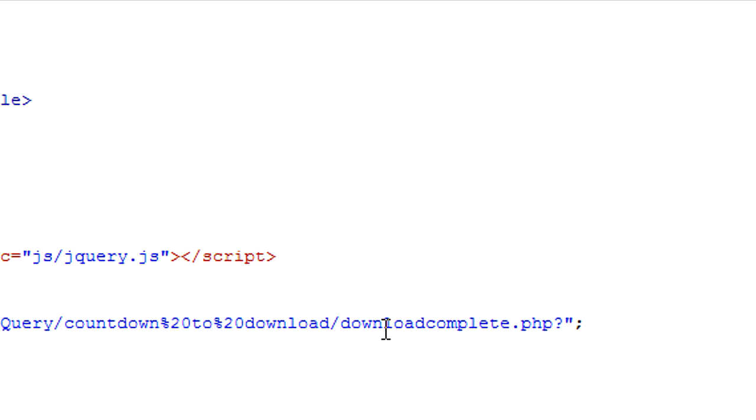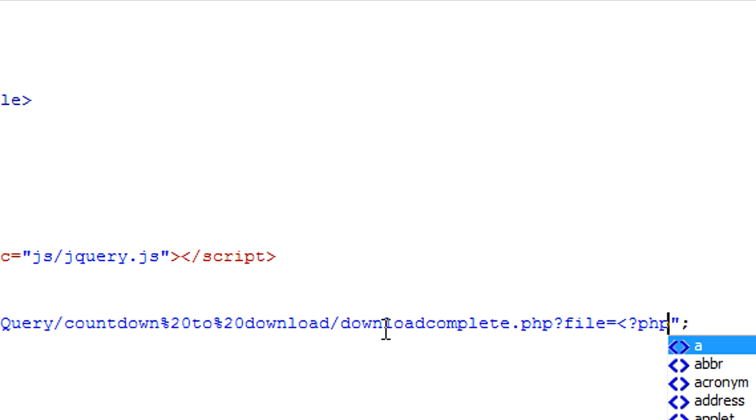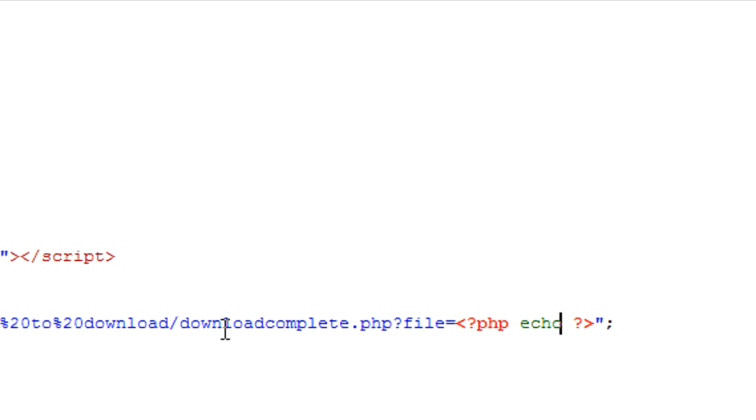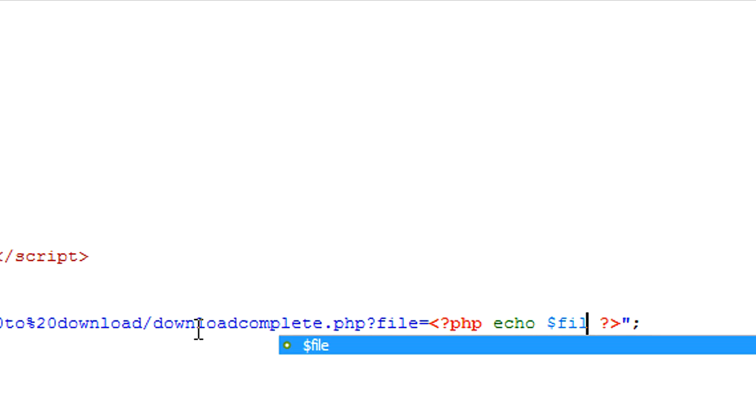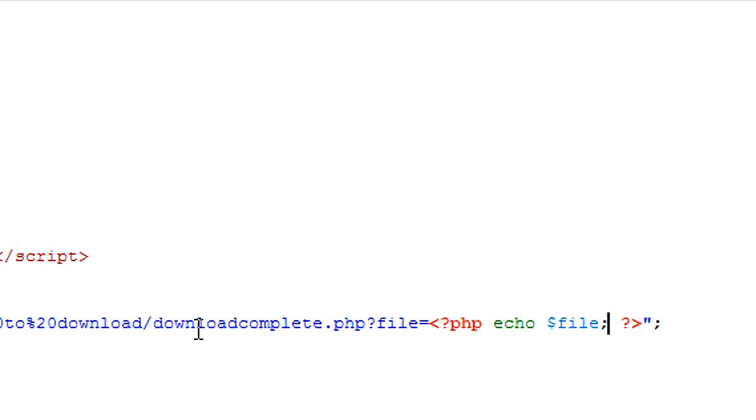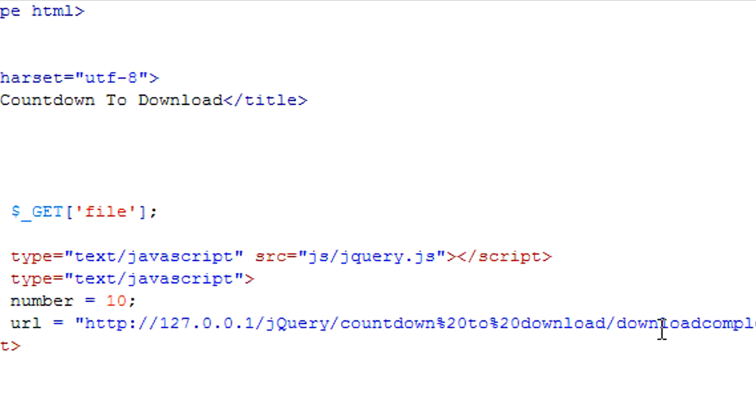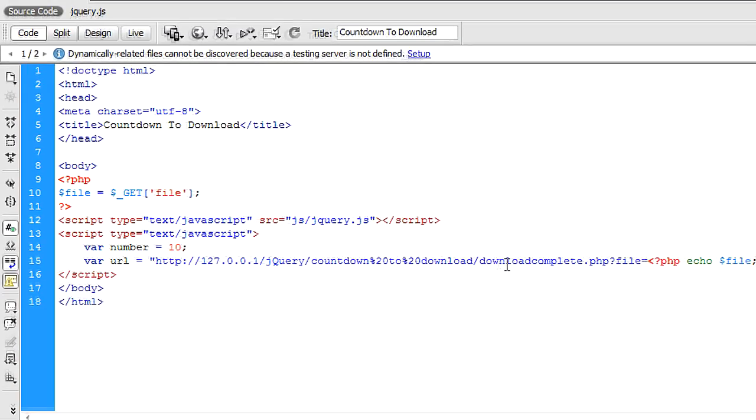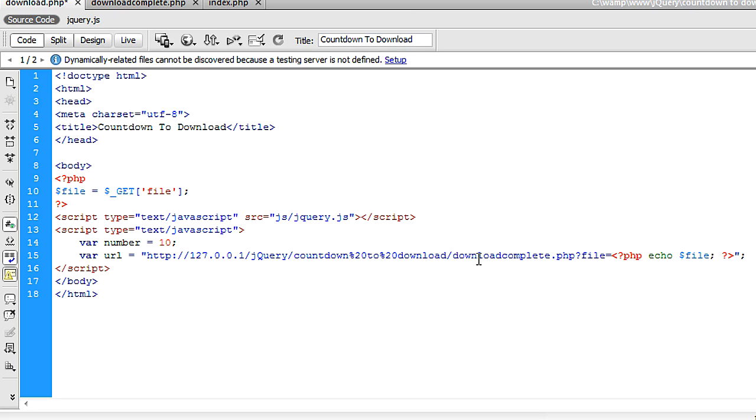And then we're going to, this is where we're going to now put in file equals open some PHP tags. And then echo file in there. So that's basically a link going to downloadcomplete.php, passing through again the file that the user wishes to download. Okay, so that's going to download complete.